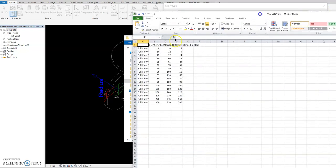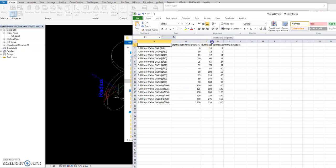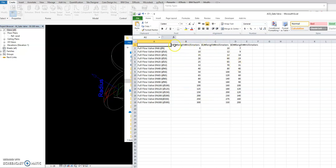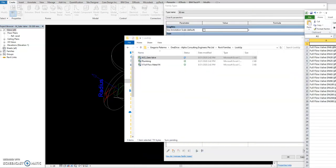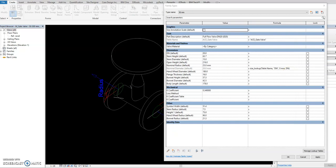When you open the lookup table, this is the sizing table for that family. You have the sizing length, the sizing diameter, the body length, and the body diameter. Those are the values in the lookup table. Let's continue — I think 50 minutes might not be enough.